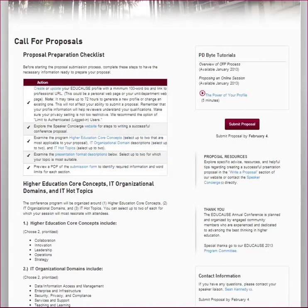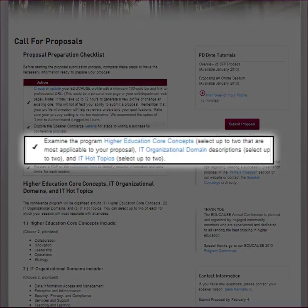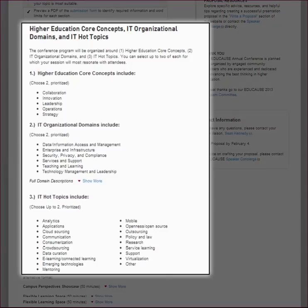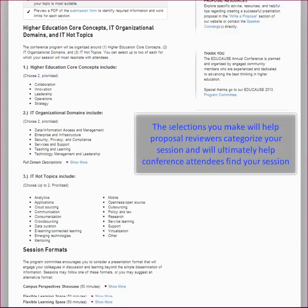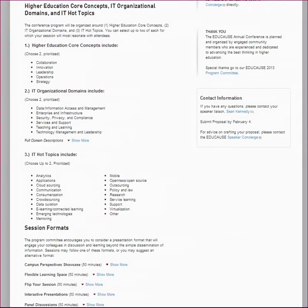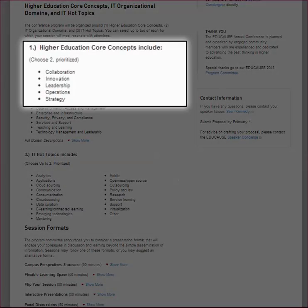Going back to the checklist on the CFP page, you are next advised to review the options available to associate with and describe your session. Think of these facets as a blueprint created by the Conference Program Committee to design the conference program. The committee developed this framework to help shape the content of the conference and to make it easy for attendees to find sessions they want to attend. As you write your proposal, your job will be to accurately place your session into the conference context by selecting dimensions that will classify your topic. The first facet is which of the five higher education core concepts best classifies your session: collaboration, innovation, leadership, operations, or strategy — select the top two that most closely align with your topic.